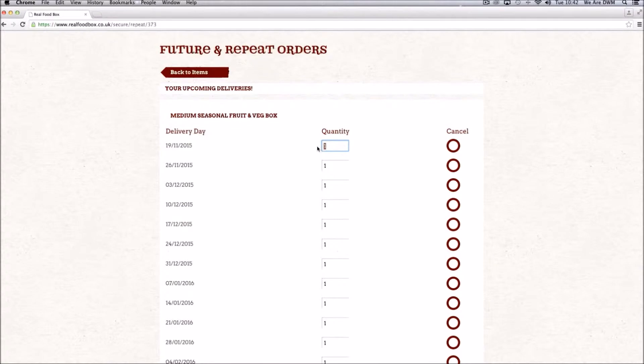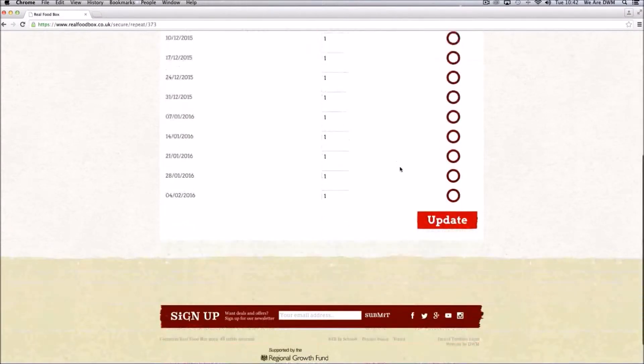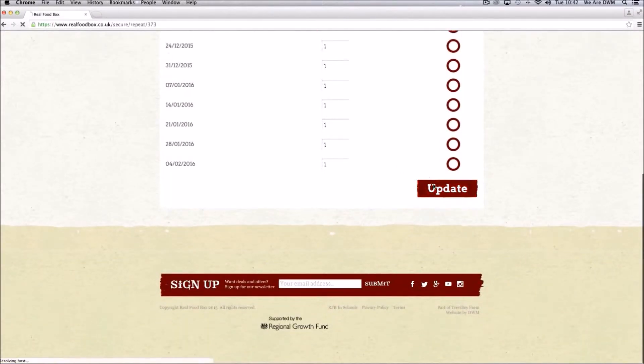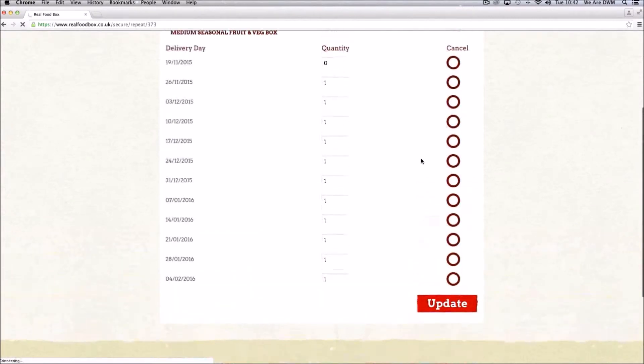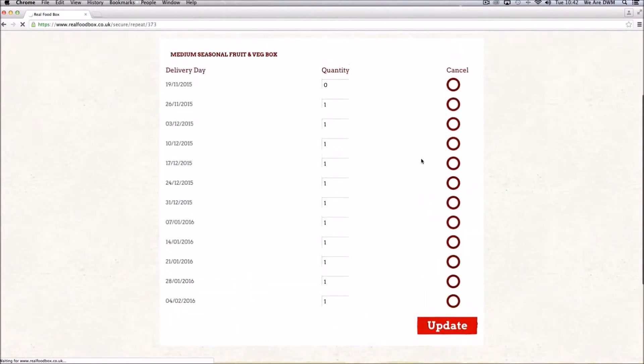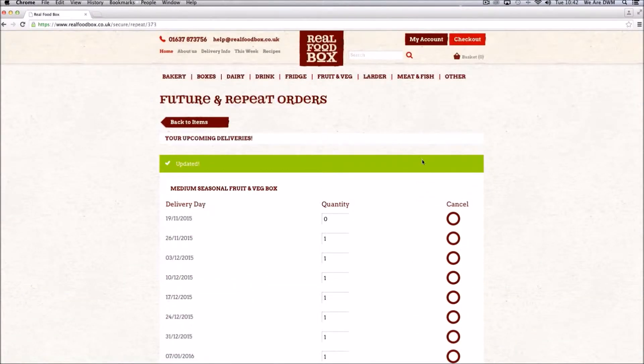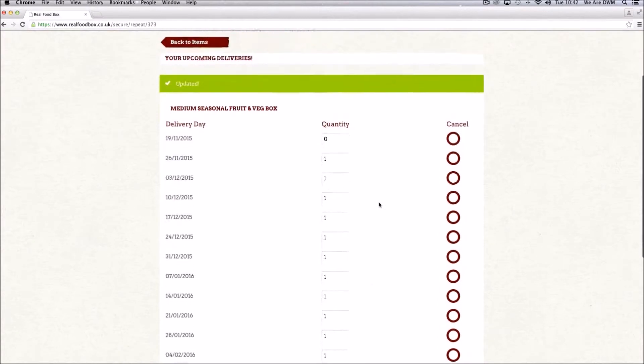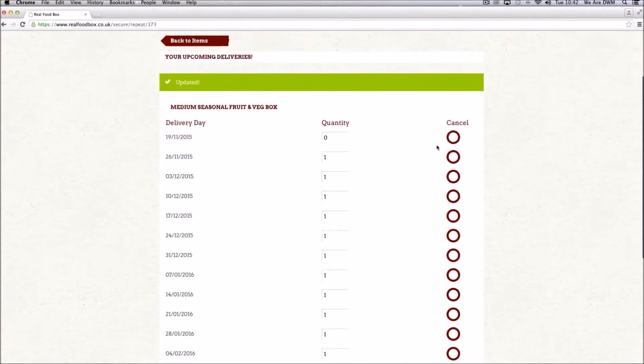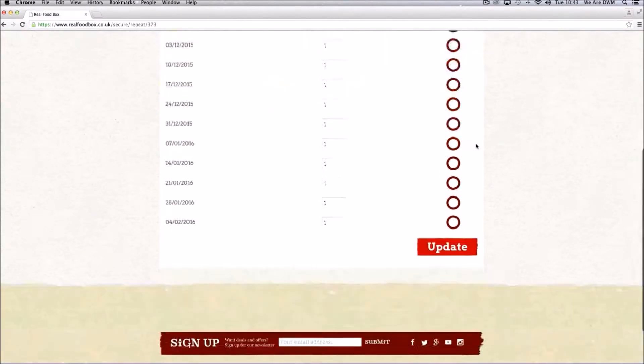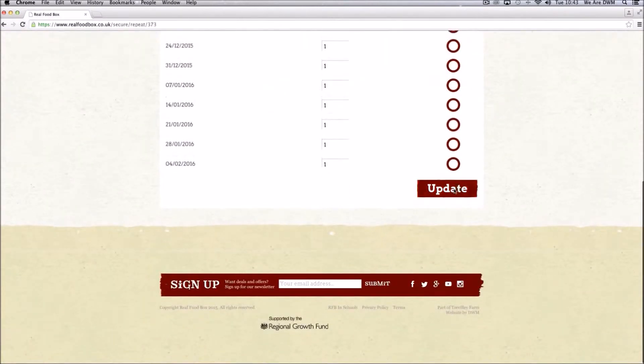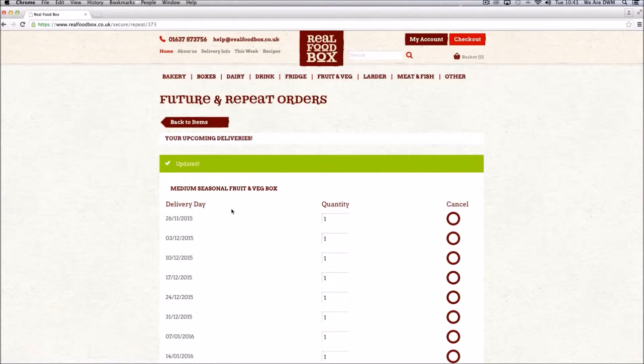You can either zero the item, if there is a chance that you may want to re-add it at some point, don't forget to press update, or you can tick the cancel box and delete it altogether.